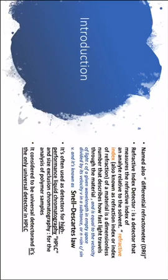Since it can detect anything with a refractive index different from the solvent and it's considered as the only universal detector in HPLC.